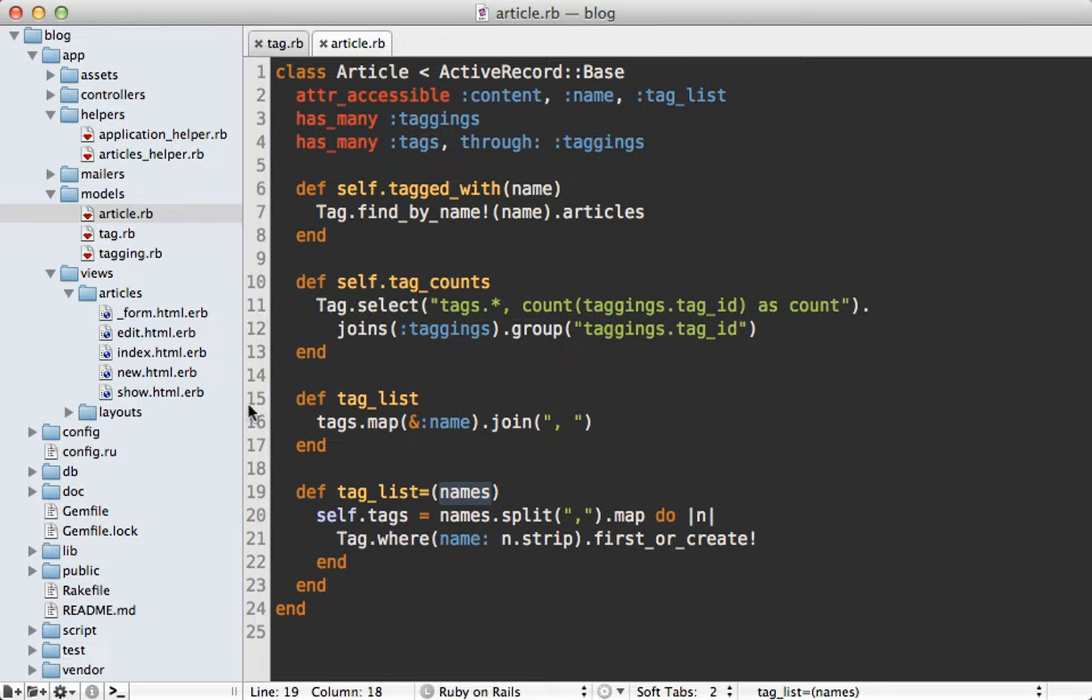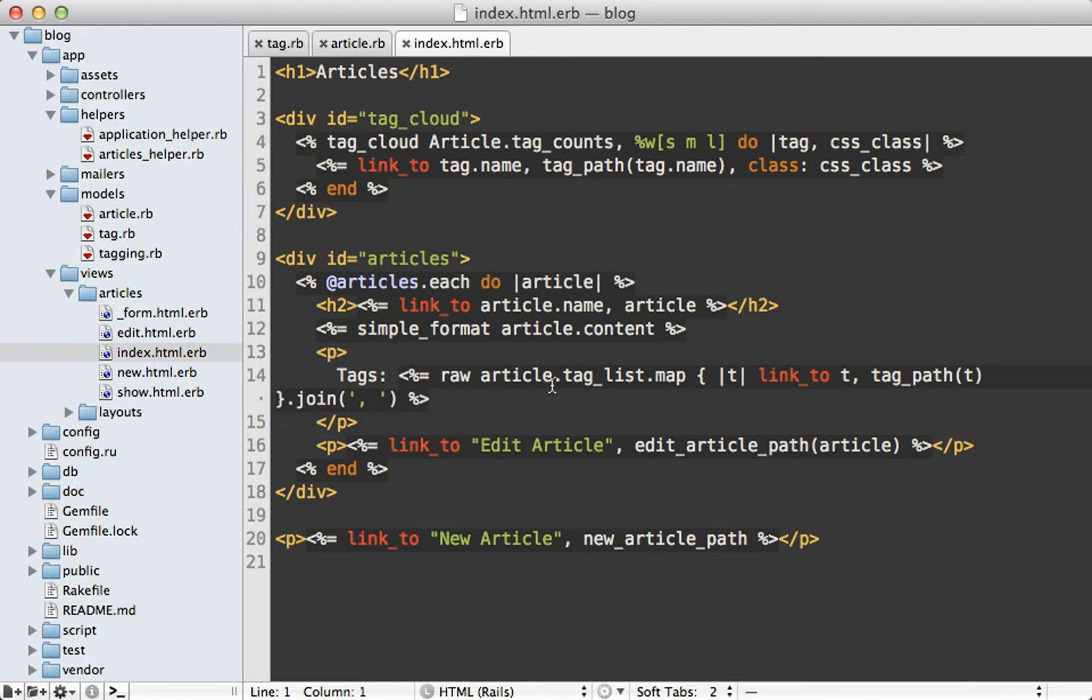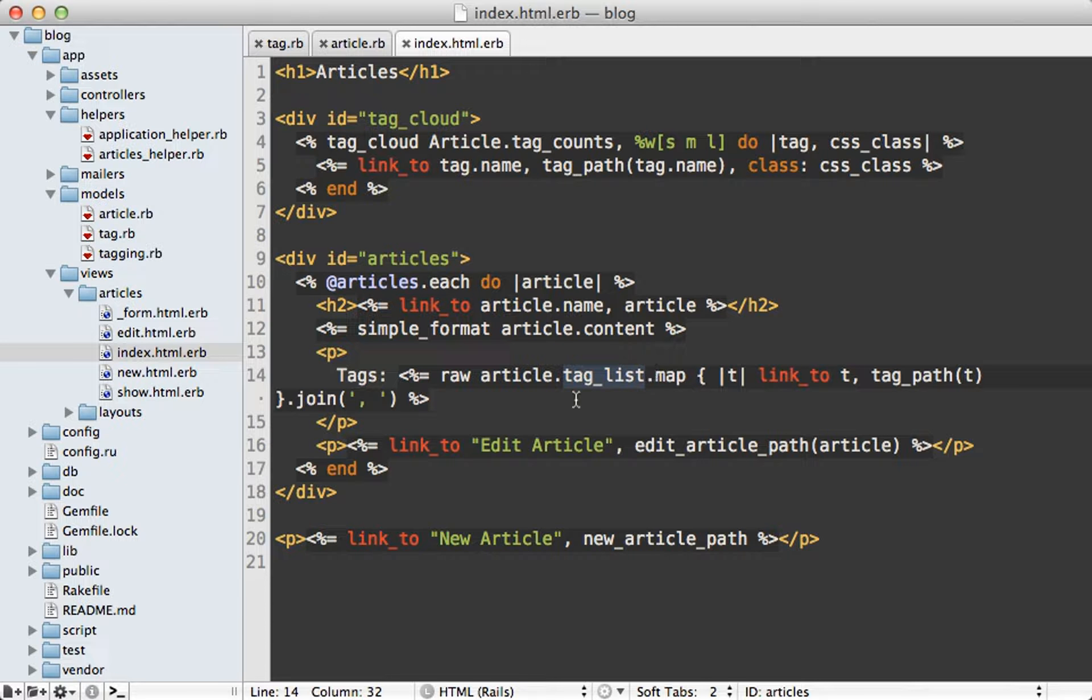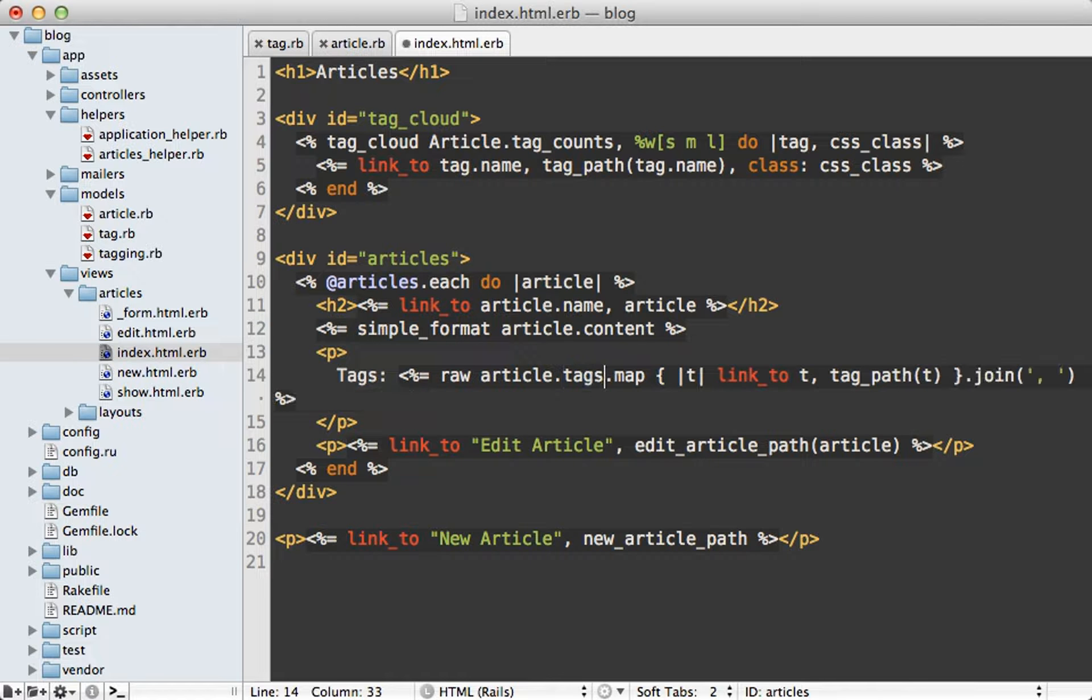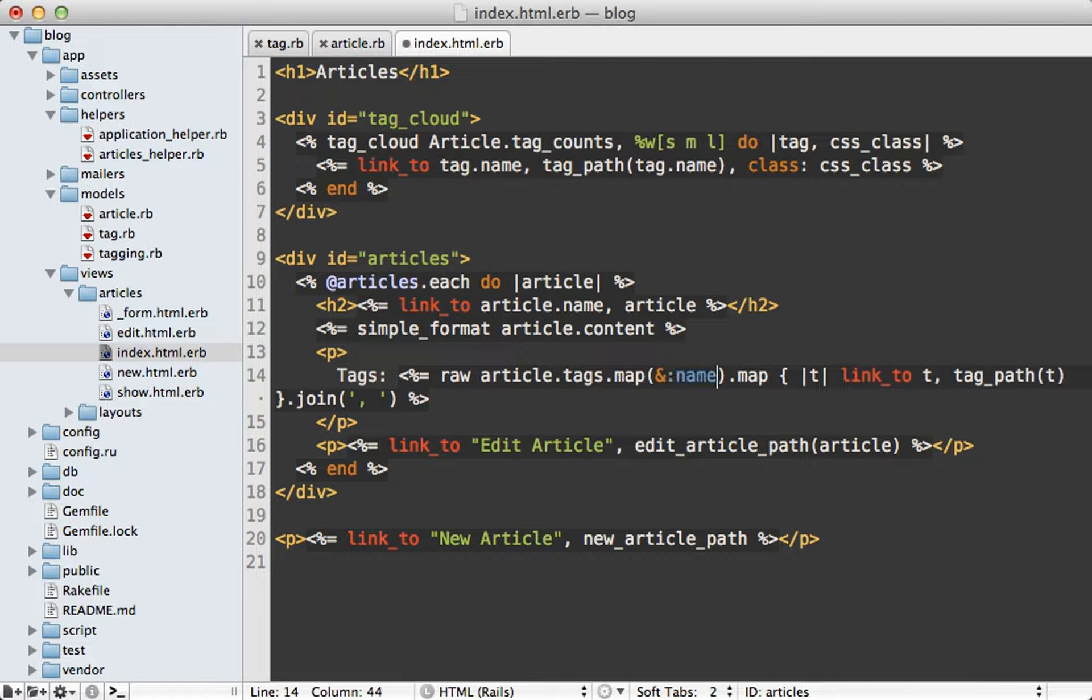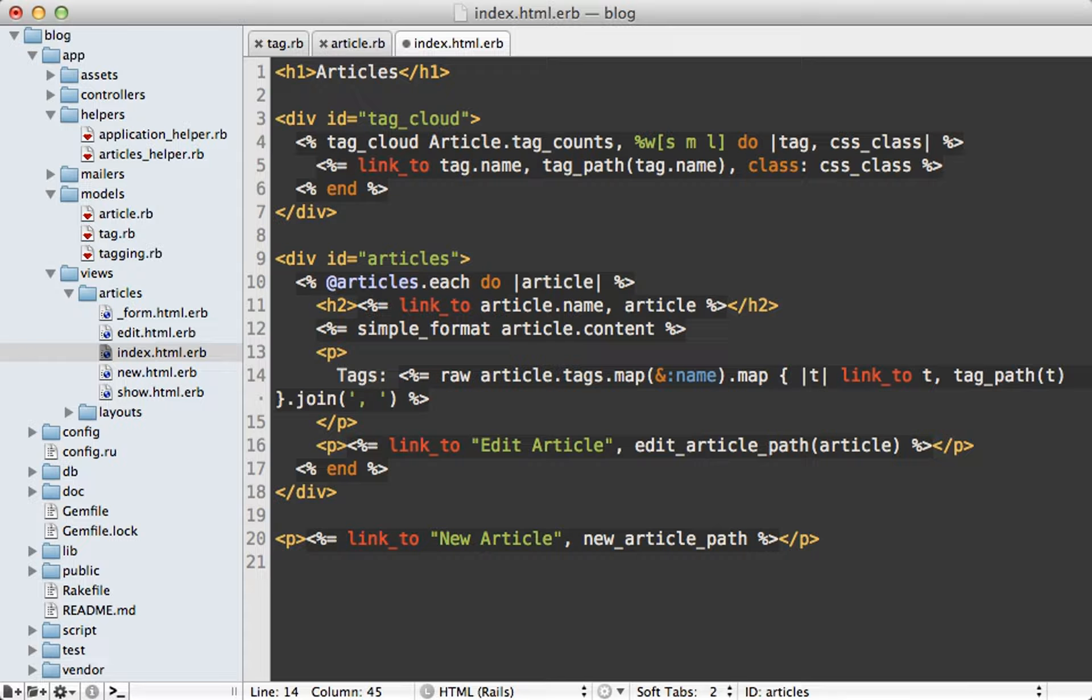So because this is different I'll need to change the index template because this is treating the tag_list as an array. So I'm just going to call article.tags and then map the name attribute on this so it has similar behavior to the gem. But again I'd probably move this functionality into helper because it is a little bit complicated here.